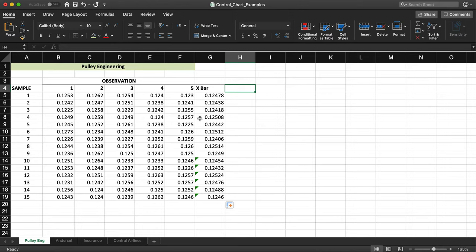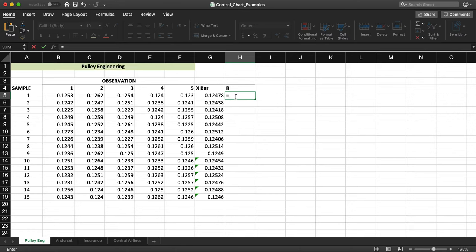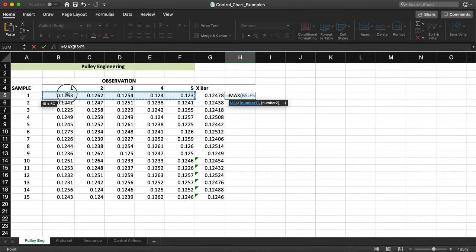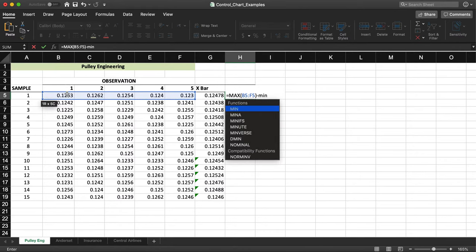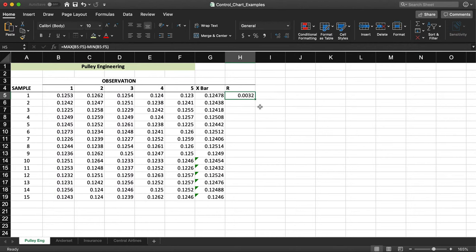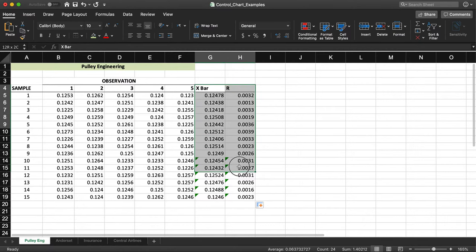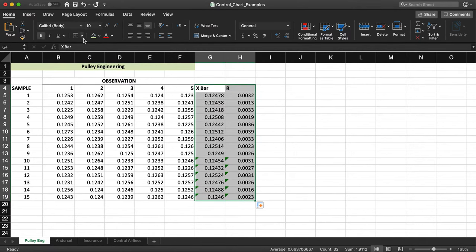I also need to build another column for range, so I calculate the range for each sample and call it R. The formula I use is maximum minus minimum — I take the MAX of the five observations minus the MIN of the same five observations for day one. That gives me 0.0032. I copy this down all the way, and now I have x-bar and R for all 15 samples.